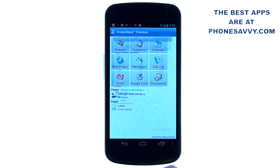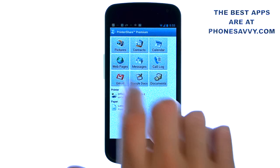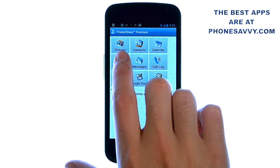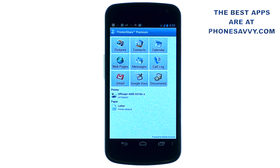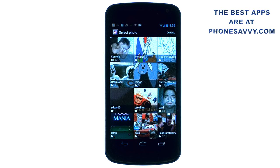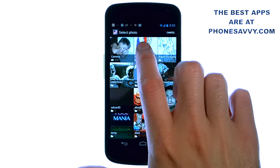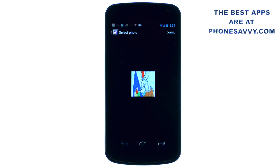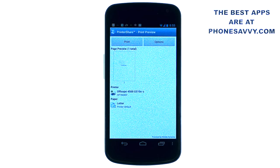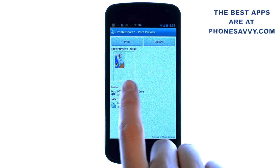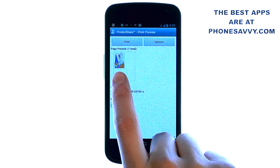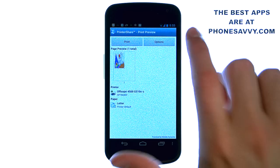Let me give you another example — let's print a photo from my pictures. I'll go ahead and select pictures, which will bring me to my photo gallery. Touch the picture you want to print, and it will show you what it will look like on paper.